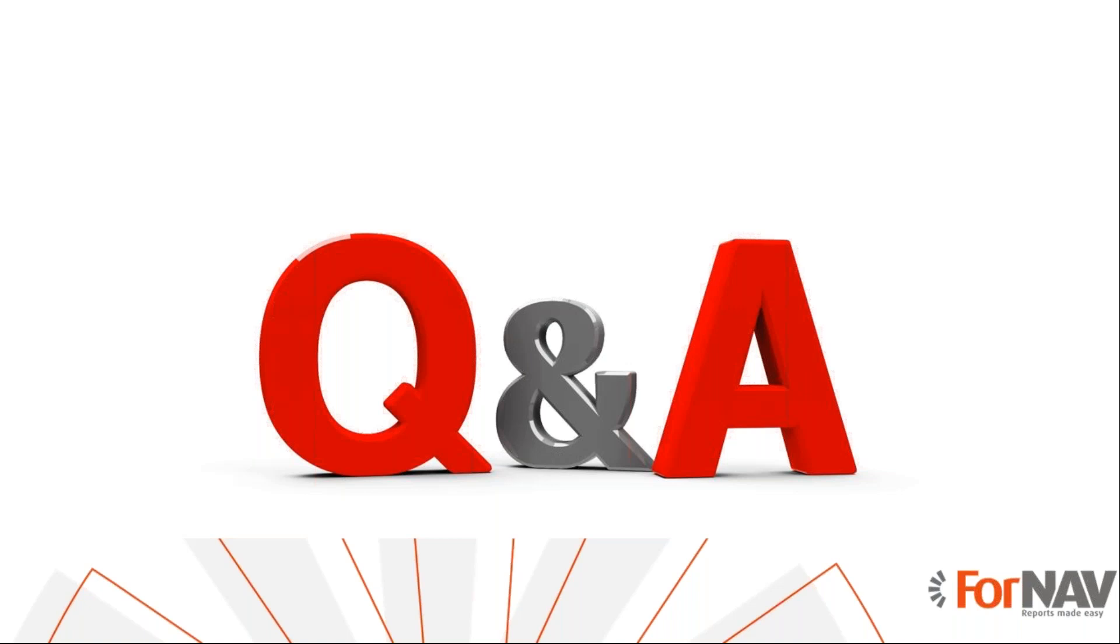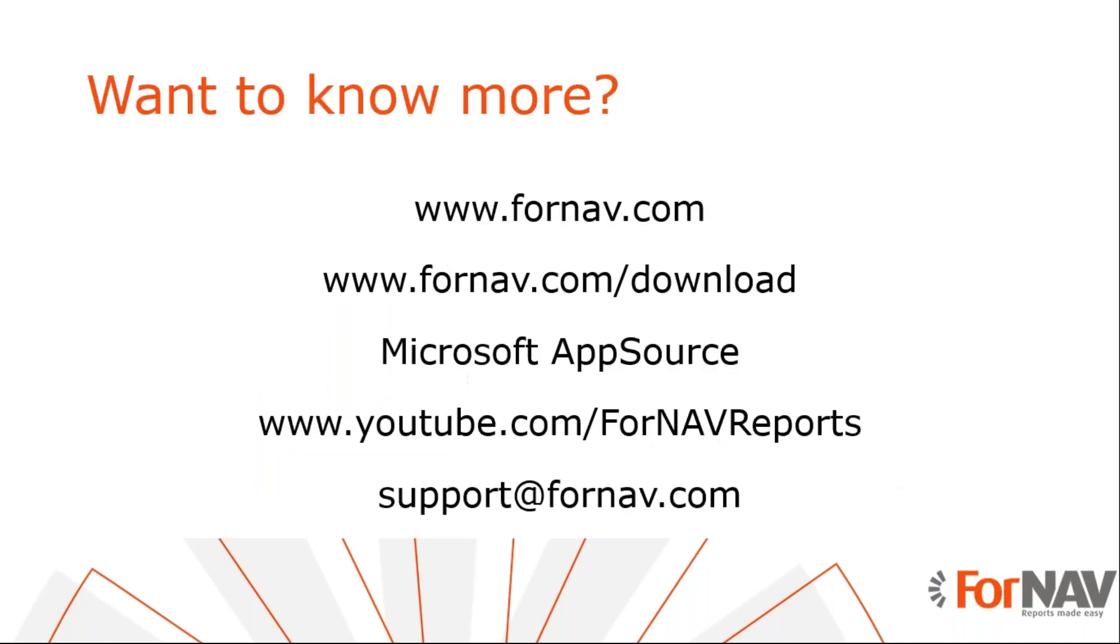Since we have no questions at the moment, I will go on with wrapping up the webinar. If you want to know more about ForNAV, please visit ForNAV.com. If you want to download the ForNAV designer and play around with it, please do so from ForNAV.com slash download. And if you want to install ForNAV in your Business Central Cloud environment, please visit Microsoft AppSource and search for ForNAV. If you want to watch more of these ForNAV videos, please visit youtube.com slash ForNAV reports. And if you have any questions after watching this coffee break, you can email them to support at ForNAV.com.